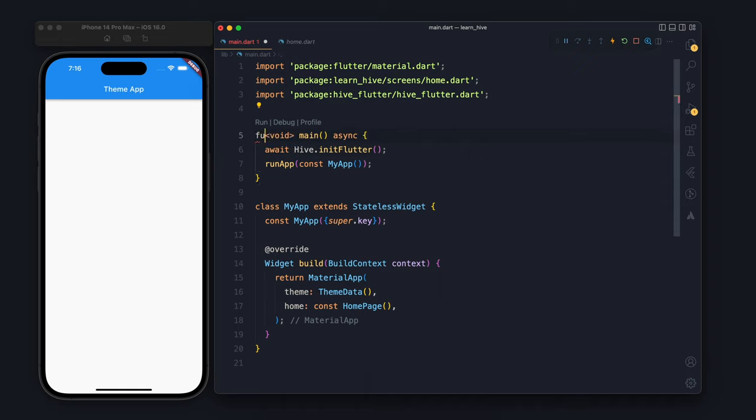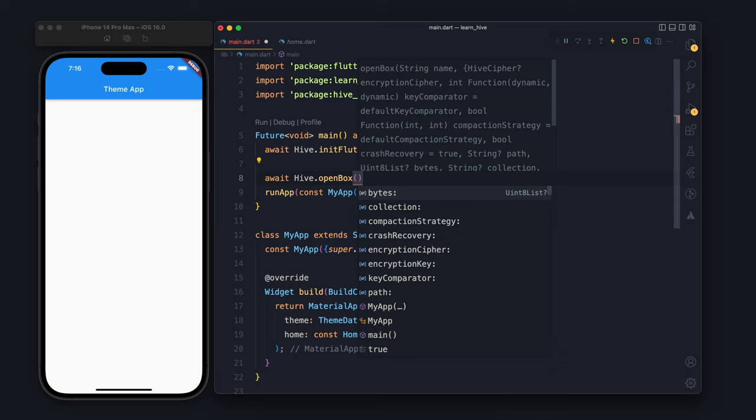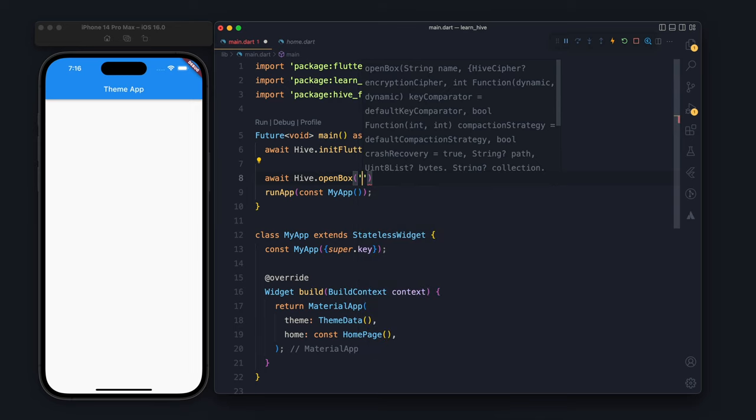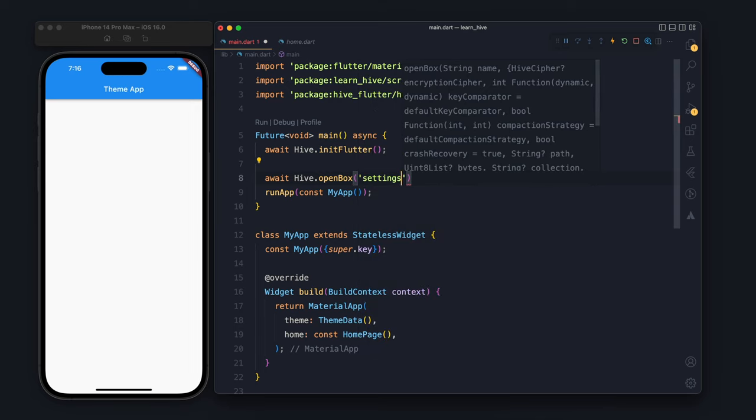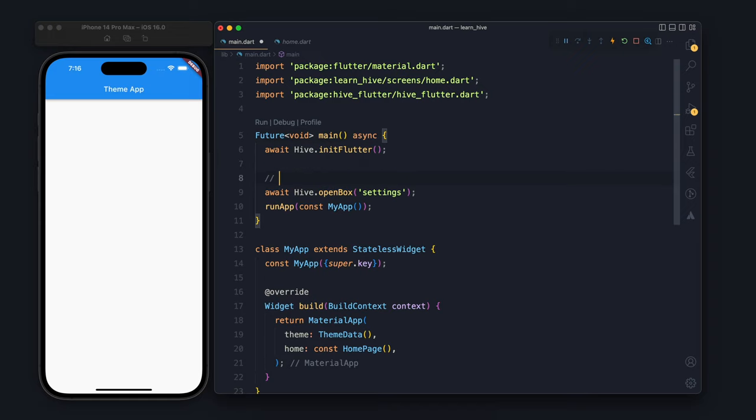Whenever you add await, the method will become async. Once you initialize it, after that you need to open a box. The box will contain the data, so it's like a collection or table.